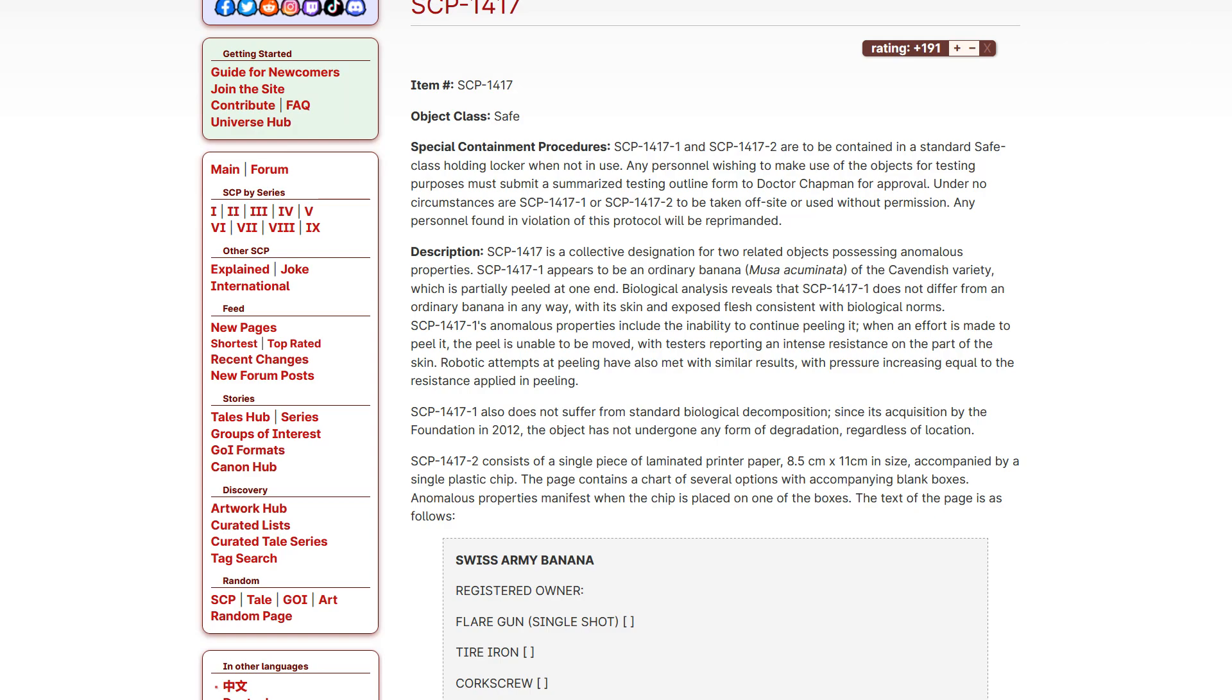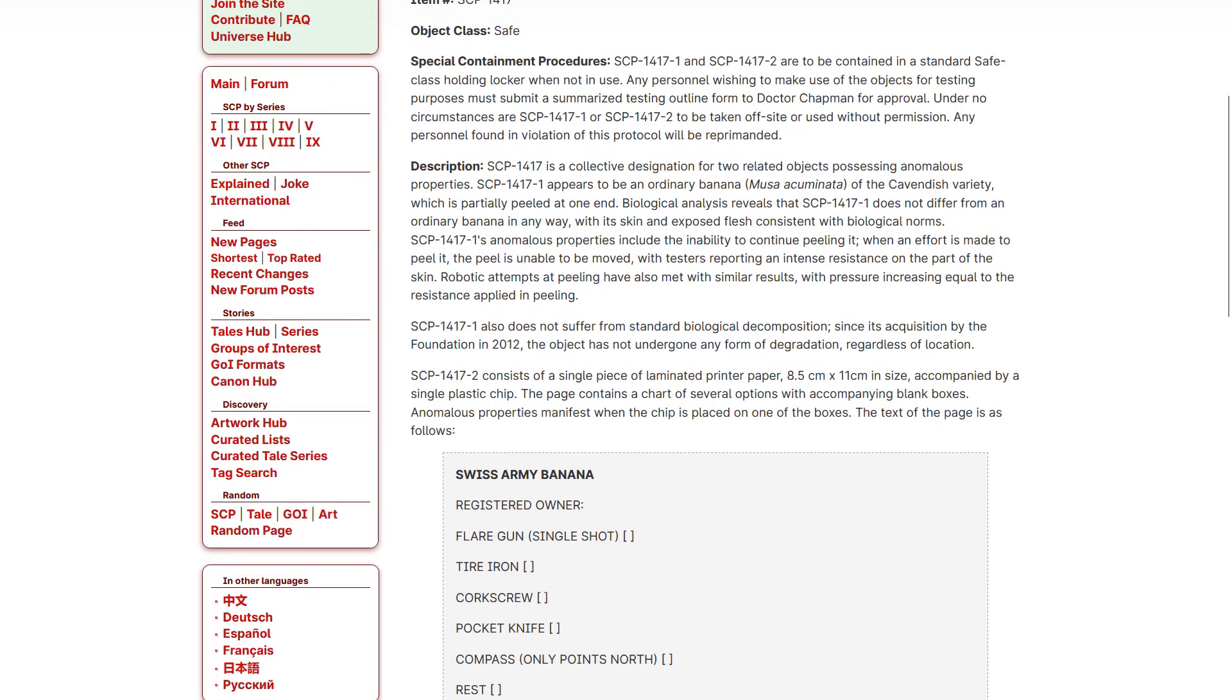SCP-1417 is a collective designation for two related objects possessing anomalous properties. One appears to be an ordinary banana, Musa acuminata of the Cavendish variety, which is partially peeled at one end. Biological analysis reveals that One does not differ from an ordinary banana in any way, with its skin and exposed flesh consistent with biological norms. One's anomalous properties include the inability to continue peeling it. When an effort is made to peel it, the peel is unable to be moved, with testers reporting an intense resistance on the part of the skin. Robotic attempts at peeling have also met with similar results, with pressure increasing equal to the resistance applied in peeling.